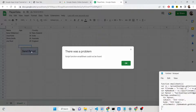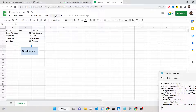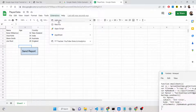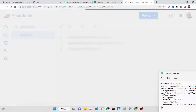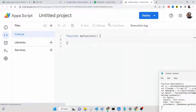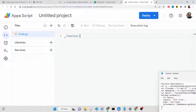Now when you click this button, you will see 'script function could not be found' because we need to write this function. Go to Extensions > Apps Script. Here we will write our Apps Script code in the editor where you can create projects and deploy them. We will now write the function called emailSheet.